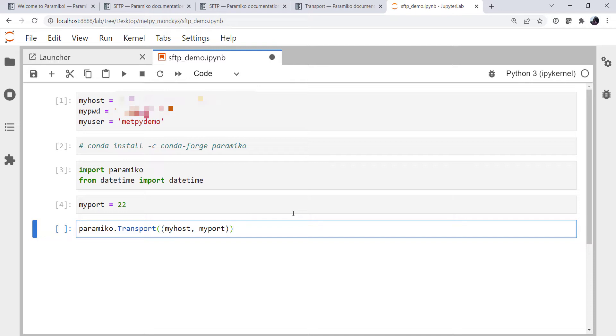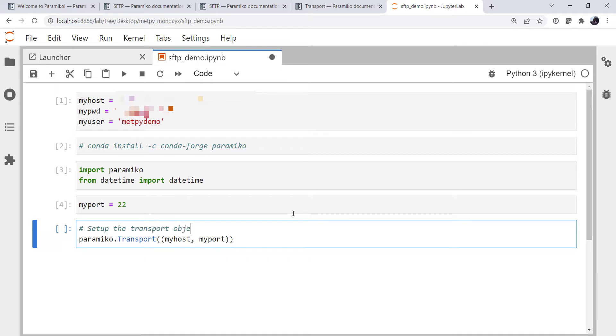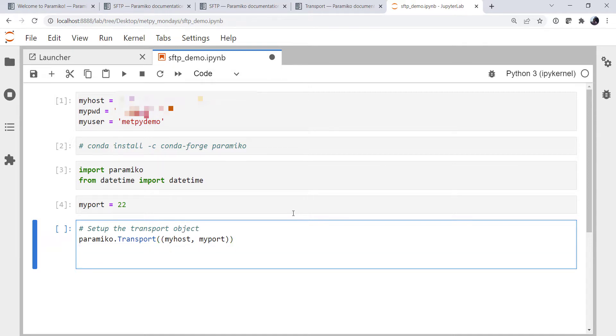And we know it's going to take a tuple of my host and my port. Now we're going to come back and we're going to add some more syntax around this. It's not going to run yet, but let's just try to get the bones of this program figured out. All right, so here we're going to set up the transport object.